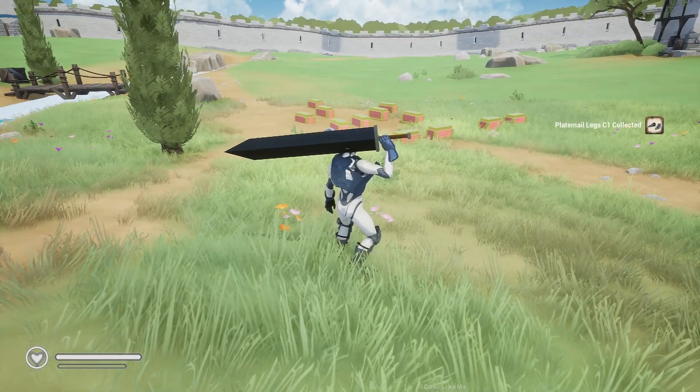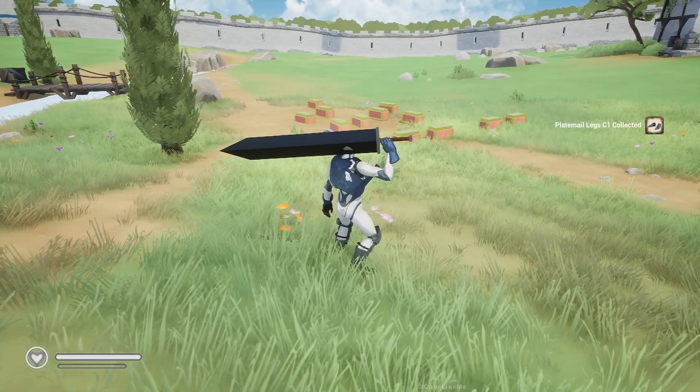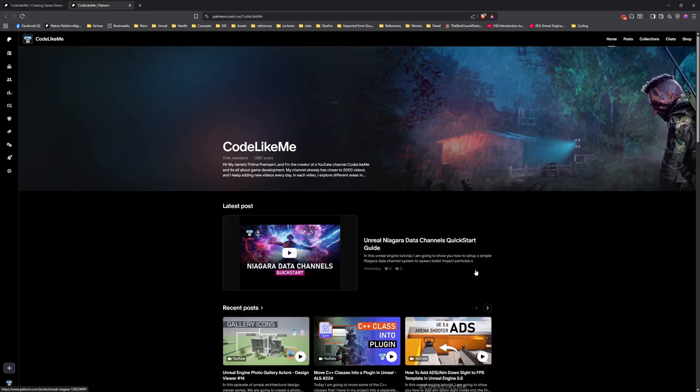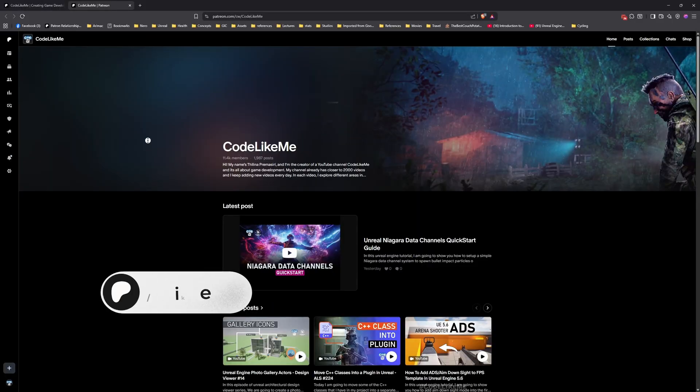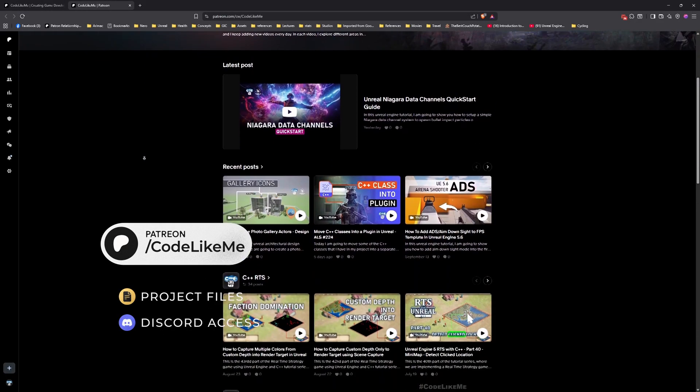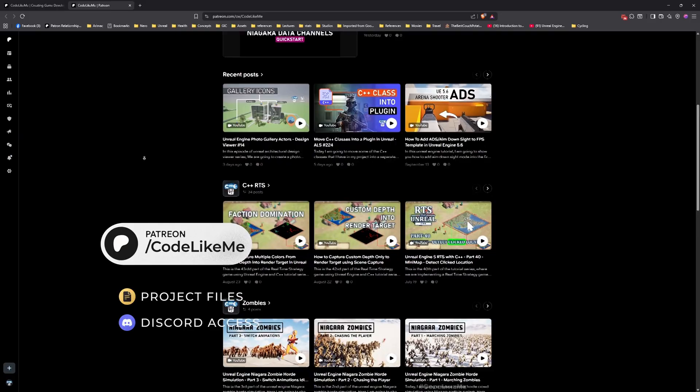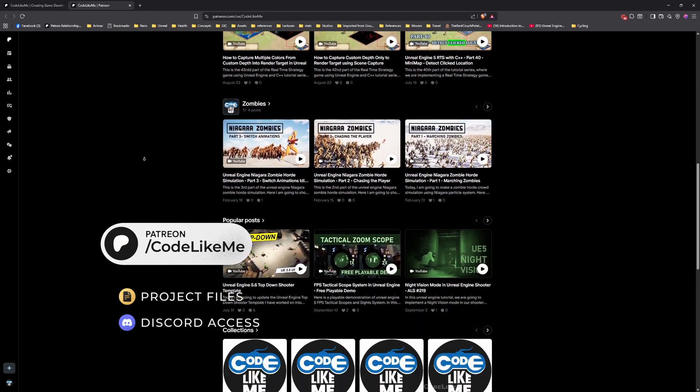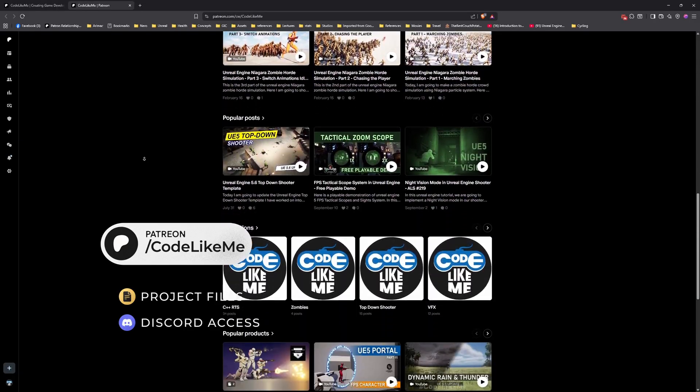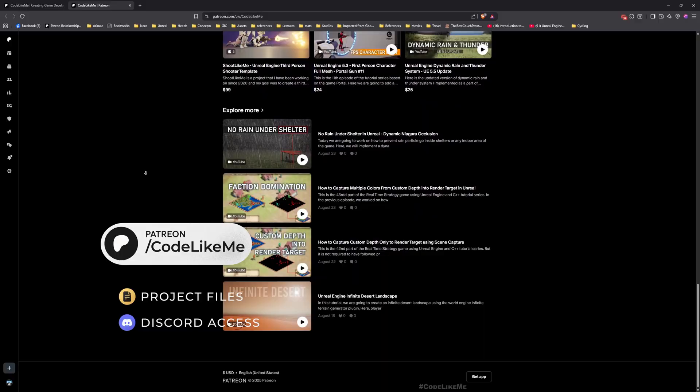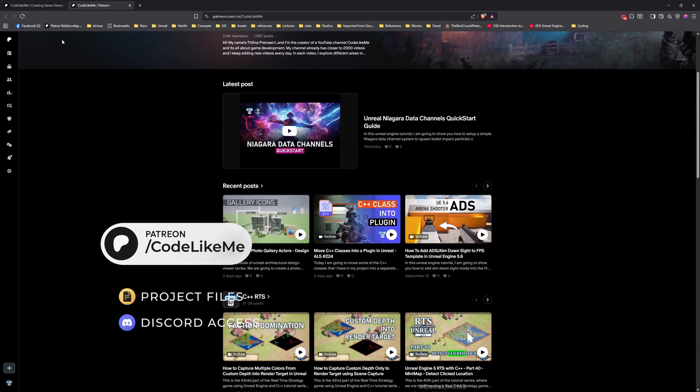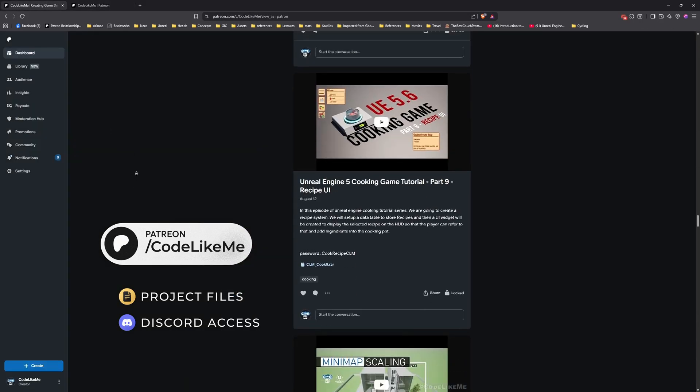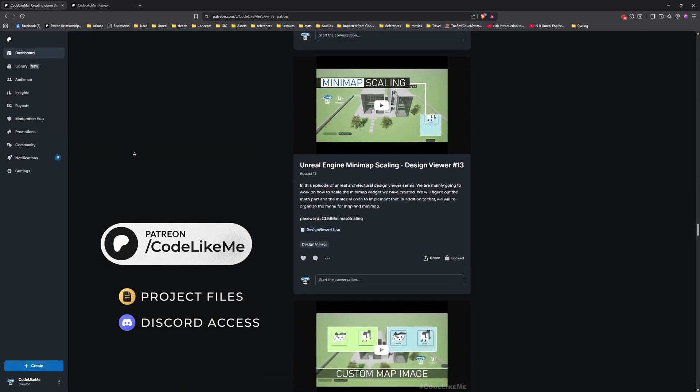Before we get started, let me remind you that you can download the project files of this project and all other thousands of projects I have done in my channel from the Patreon page. Once you become a member, you will be able to access everything without any limits.